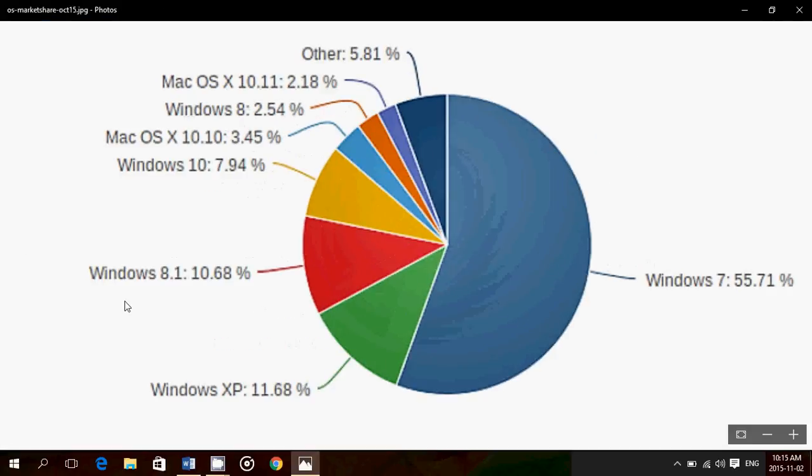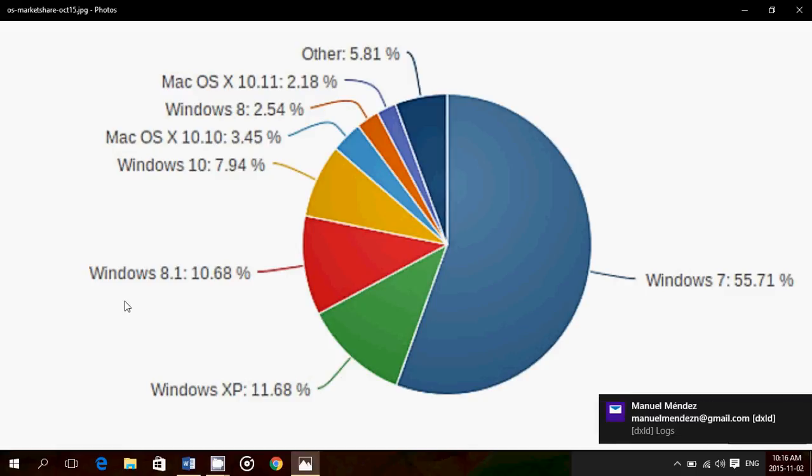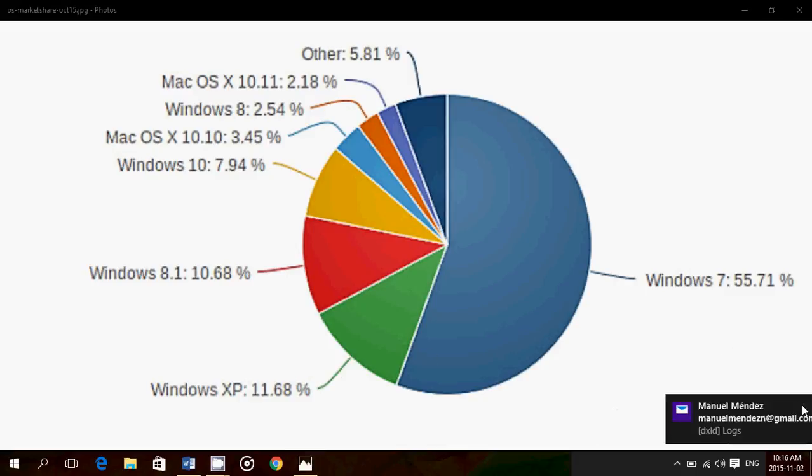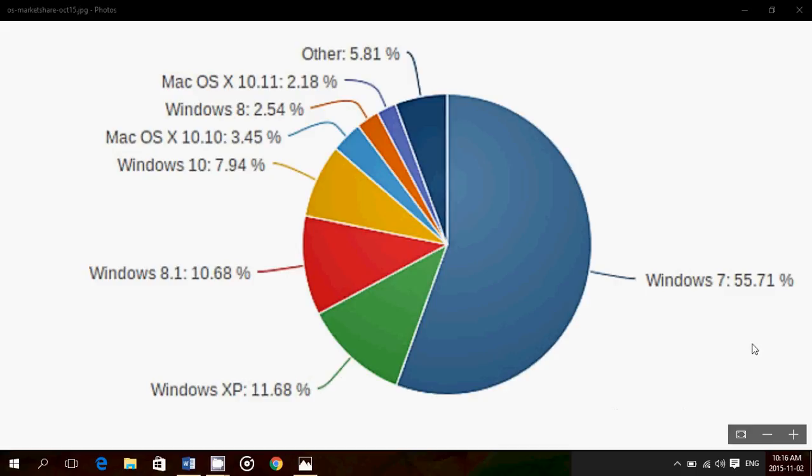Market share of Windows 10. As we are checking out, NetApplications released a number again. Last week I was mentioning more than 120 million installs. NetApplications says it's closer to 132 million installs, which is very interesting because it means that 132 million Windows installs accounts for almost 8% of the market right now of PCs. So it's interesting to see that it still has not beaten Windows 8.1, which is still at 10.6% right now. But of course, as Windows 10 grows, Windows 8.1 will probably shrink fast.